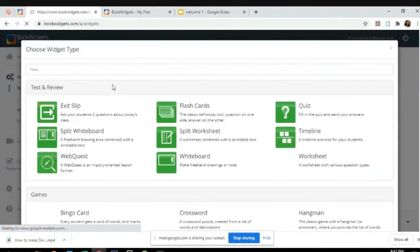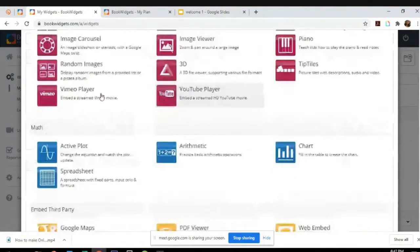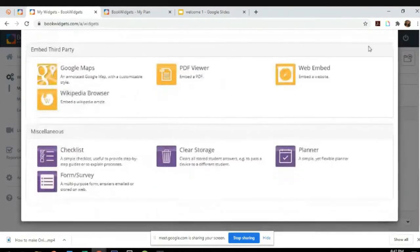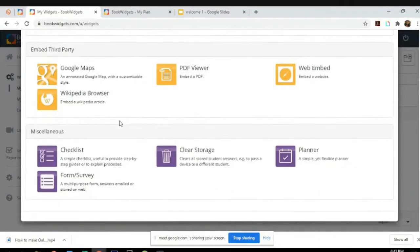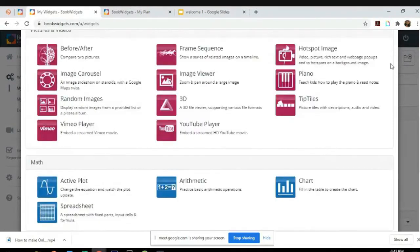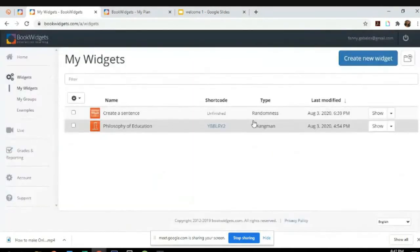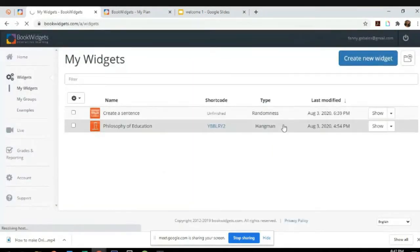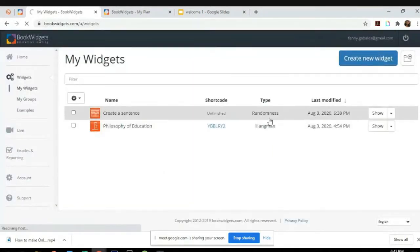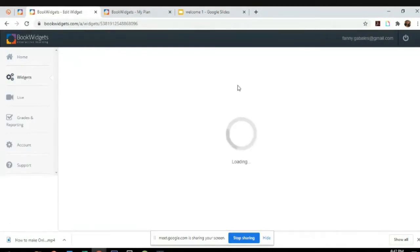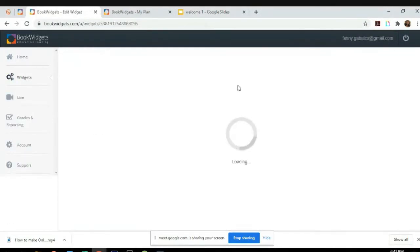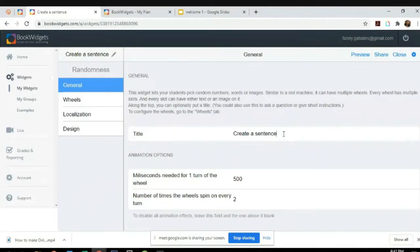As what you can see, you can create tests, review games, pictures, videos, math, embedded third party, miscellaneous. This is very friendly, it's a very good app. Let's just try this, it's called randomness.